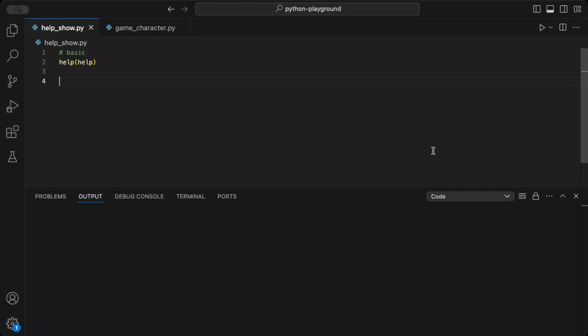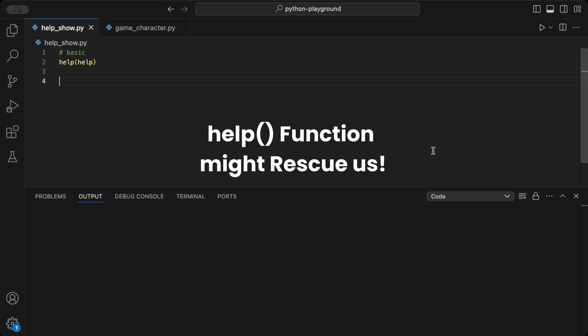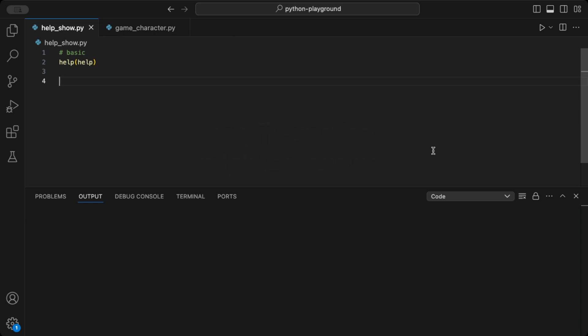Hello Pythoneers! Ever needed a quick guide on a Python function without opening your browser? Let's check out help, the built-in function that pulls up documentation directly in your editor.